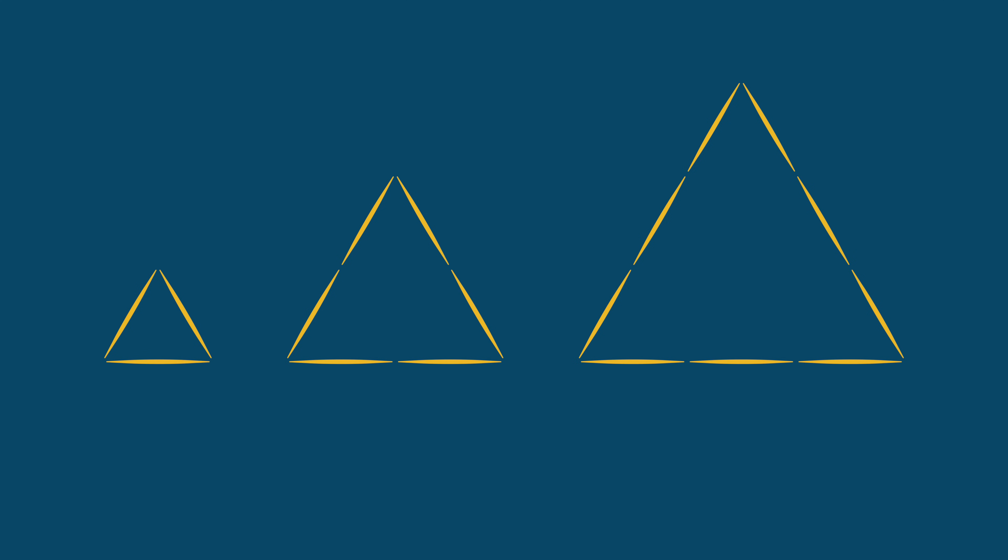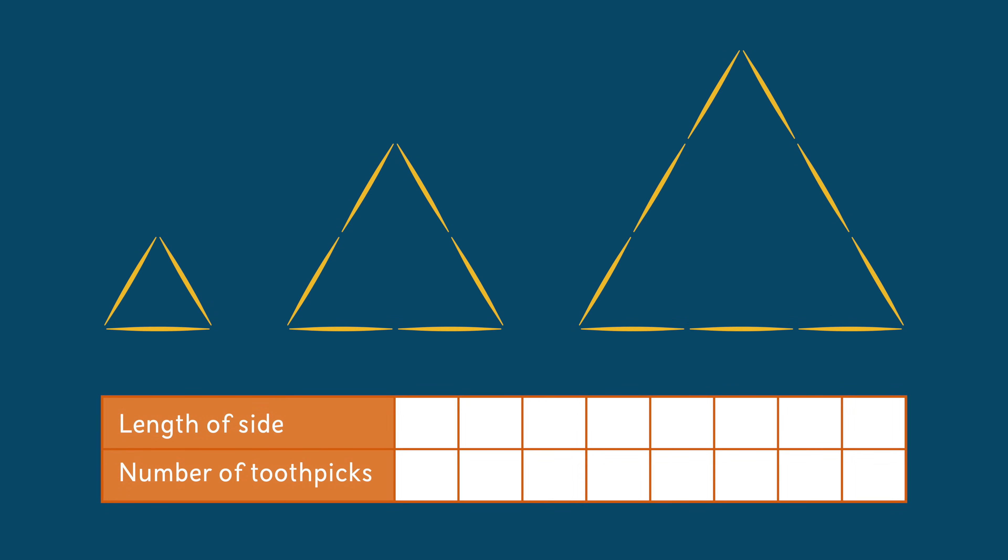Now imagine you keep the pattern going. Let's complete this table to show what we see. In the first shape, the length of each side of the triangle is one toothpick, so the total number of toothpicks is three. The second triangle has a side length of two toothpicks, so we can enter the total number of toothpicks as being six. And the third triangle has three toothpicks along the side, and a total number of nine toothpicks.